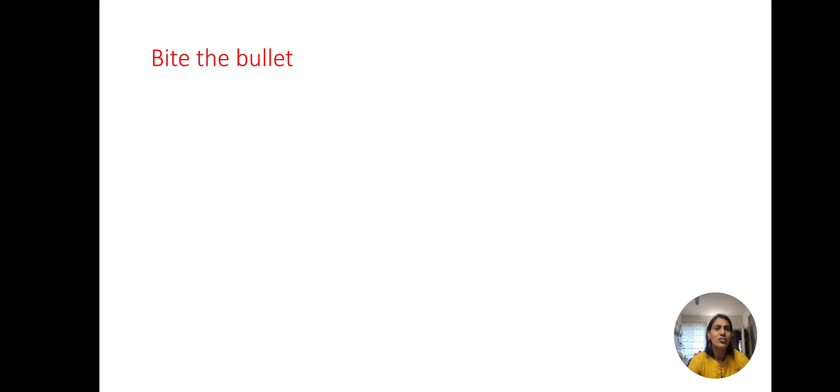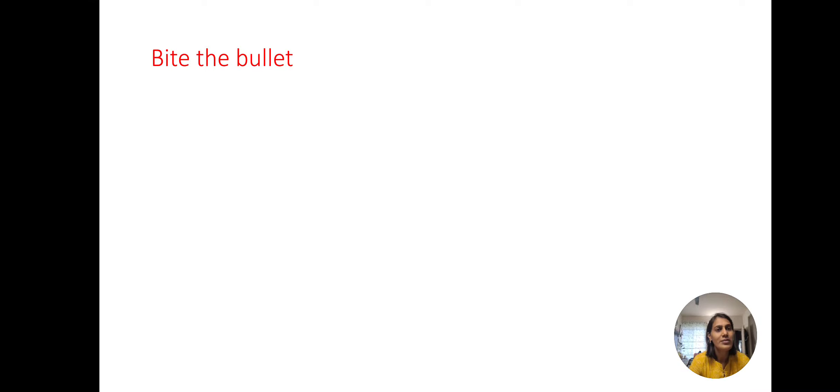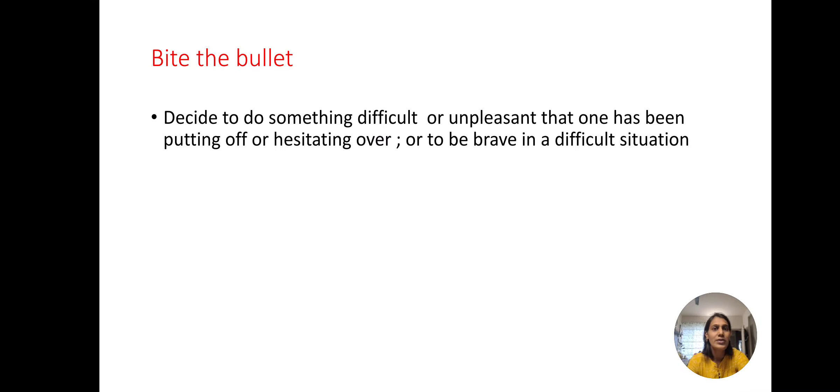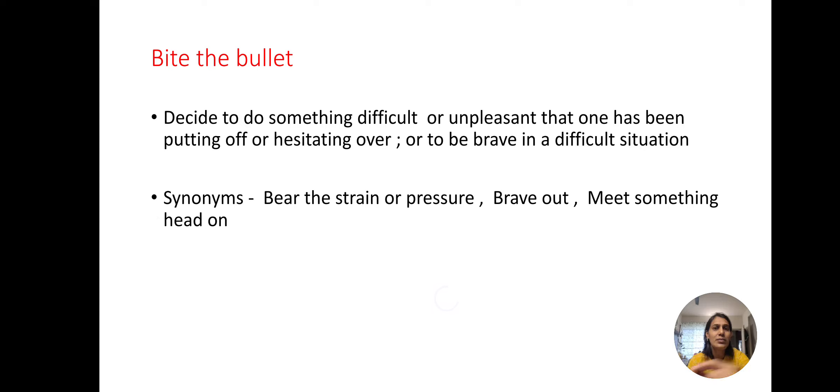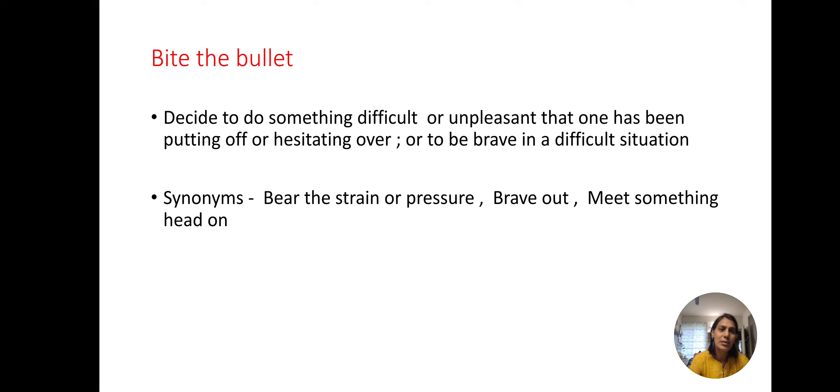The next one. Bite the bullet. Bite the bullet means to take up a difficult task. For this we can use the synonym: bear the strain or pressure, brave out, meet something head on.